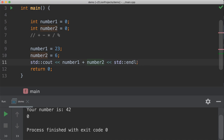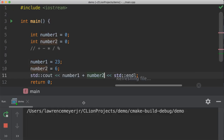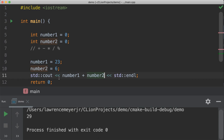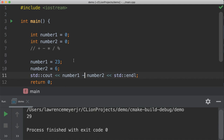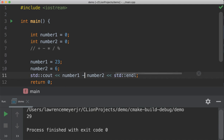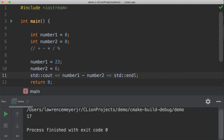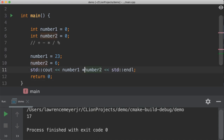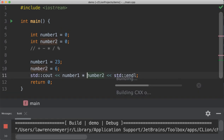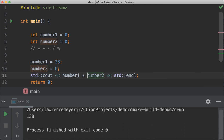You can see now that if we run this code it builds, it runs, and it prints out 23 plus 6 is 29. If we change the addition to subtraction and run it again we get 17. Multiplication gives us 138.